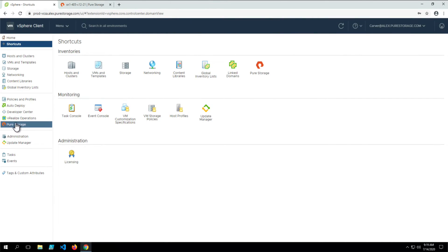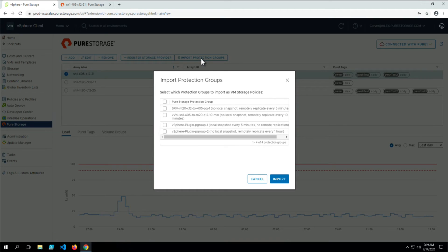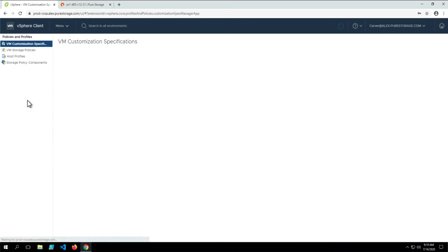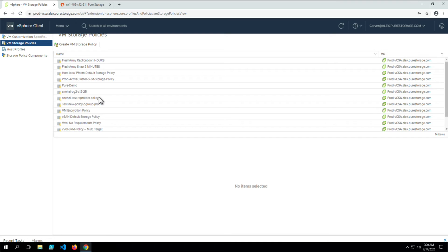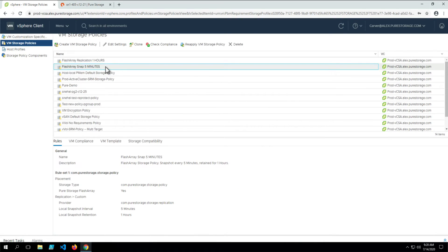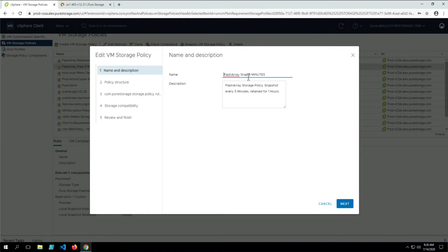Next, we're going to import protection groups on the flash array as SPBM policies. From the Pure Storage plugin, navigate to the array and then select Import Protection Groups. This will import the rules for that protection group — such as whether it's replication or snapshot, its interval, and retention — and use those rules to create a storage policy in vCenter. By default, the policy will be named based on the operation type and interval. I'm going to rename them for clarity.